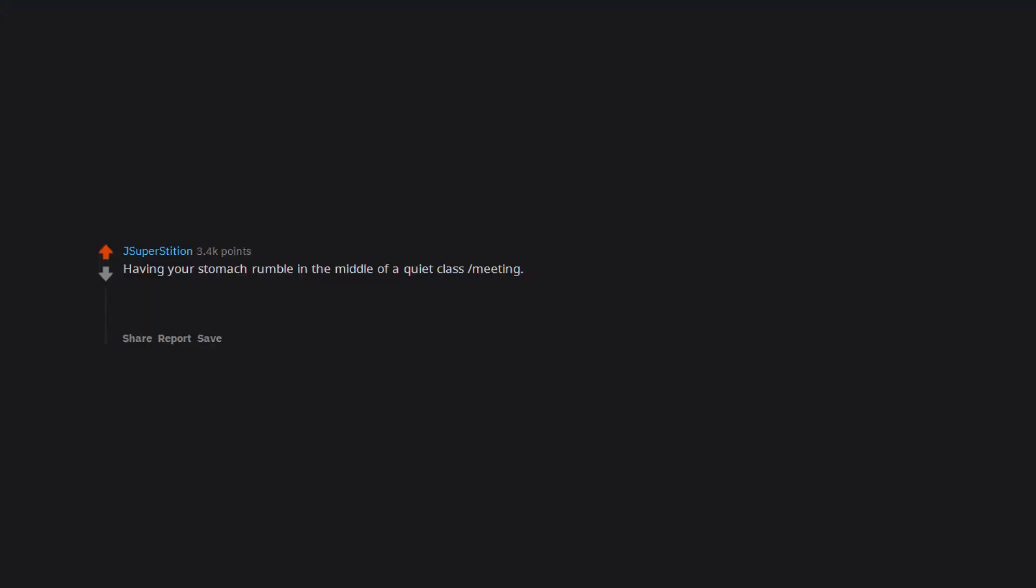Someone showing everyone in the group something on their phone and waiting until it is your turn. Having your stomach rumble in the middle of a quiet class meeting, both in college and at store meetings. My go-to cover-up strategy was to furiously flip through pages of notes to try and drown it out.